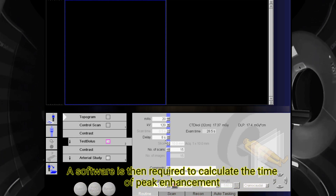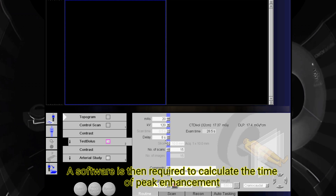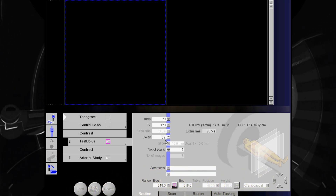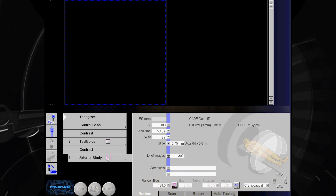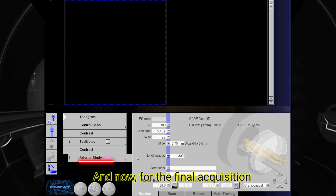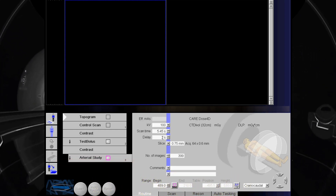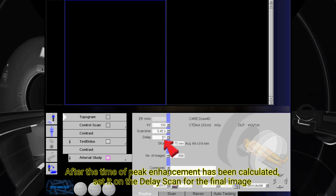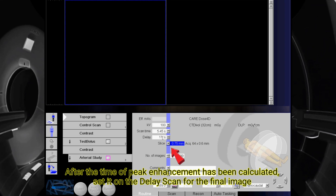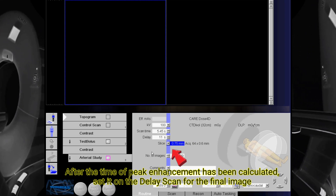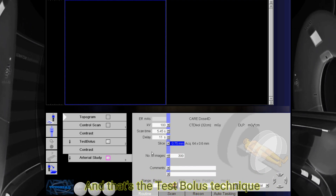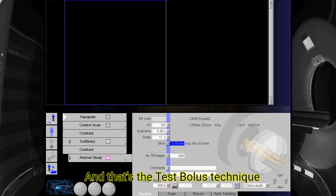A software is then required to calculate the time of peak enhancement. For the final acquisition, after the time of peak enhancement has been calculated, set it on the delay scan for the final image. And that's the test bolus technique.